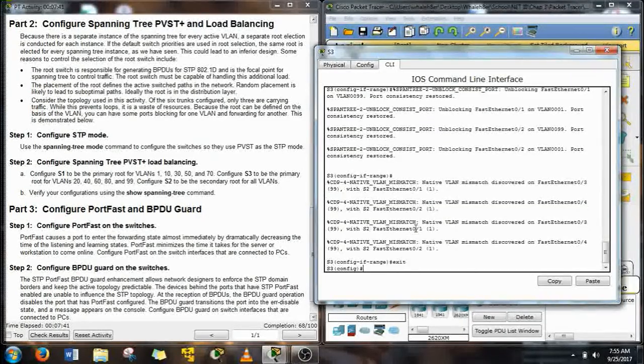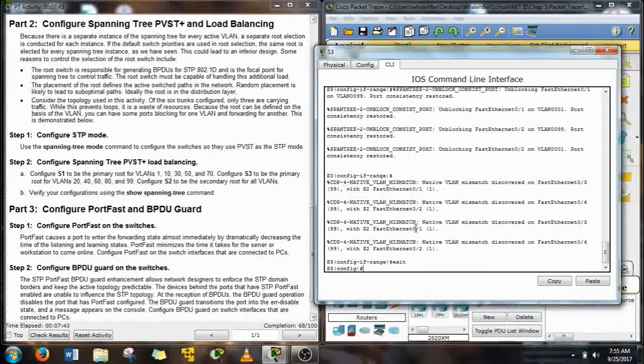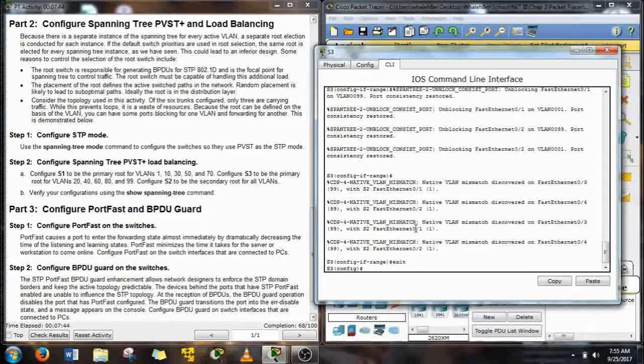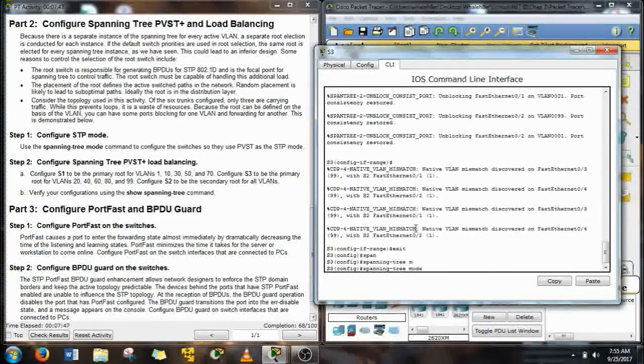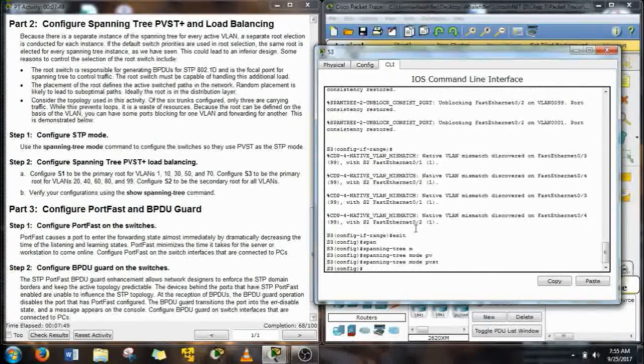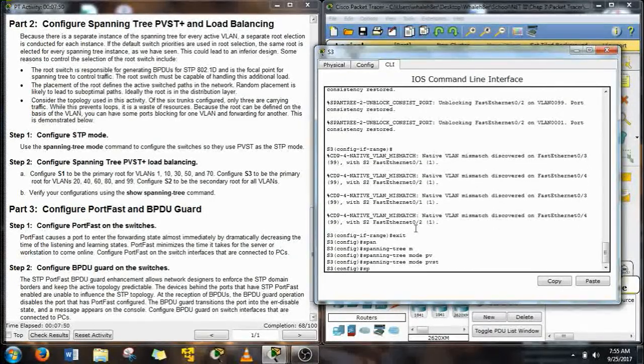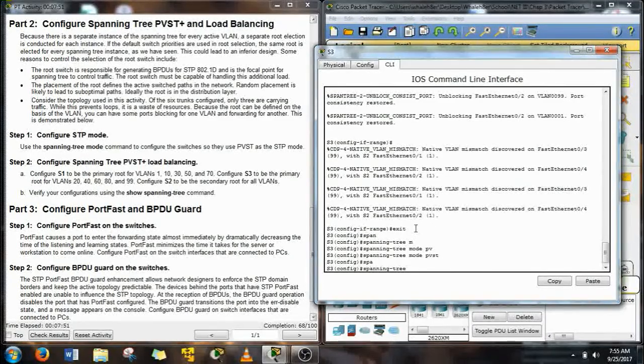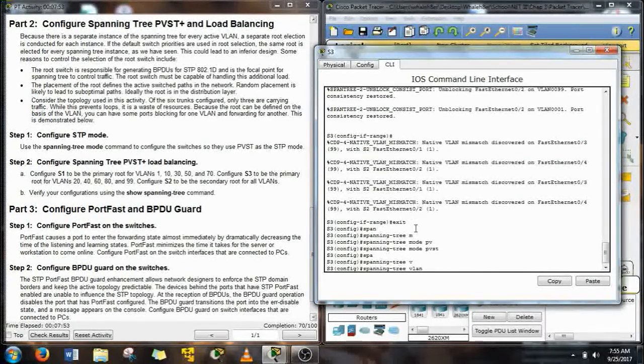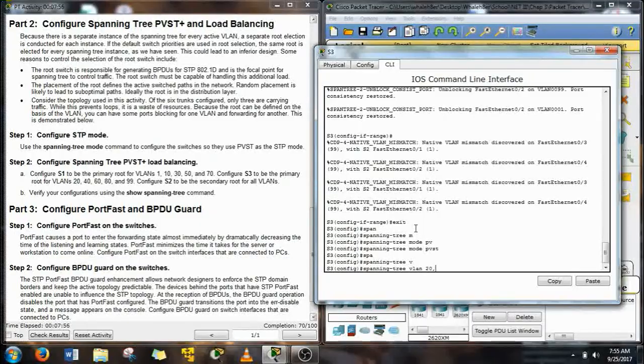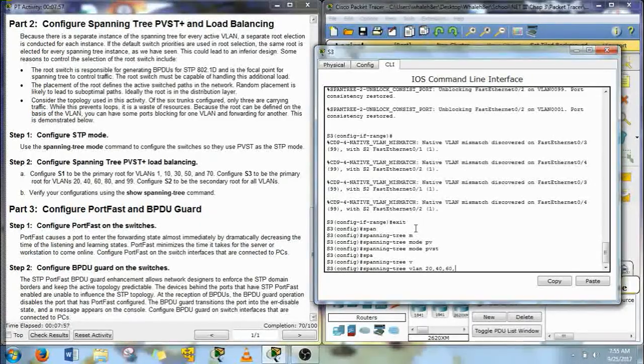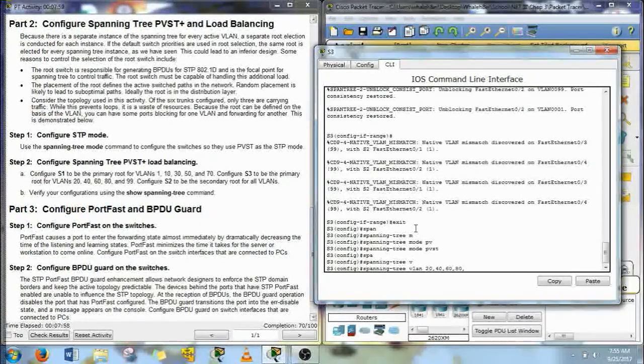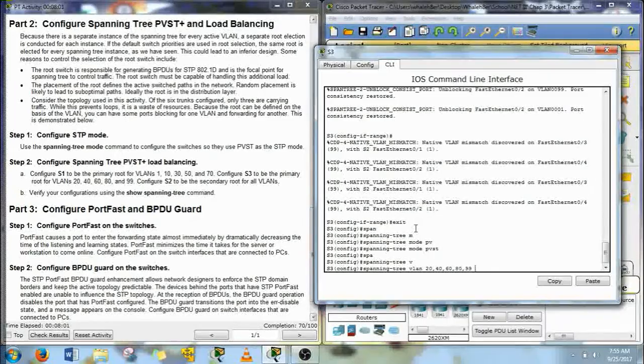We'll go to spanning tree mode PVST. And then for S3, its primary is going to be 20, 40, 60, 80, 90, and 99. And that's going to be the root primary for those guys.